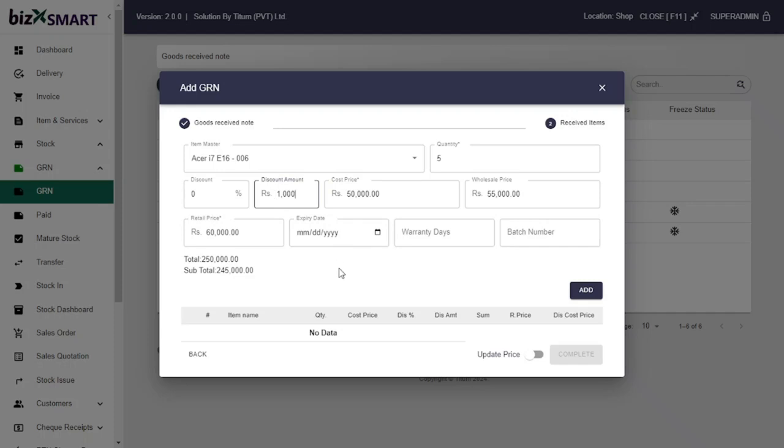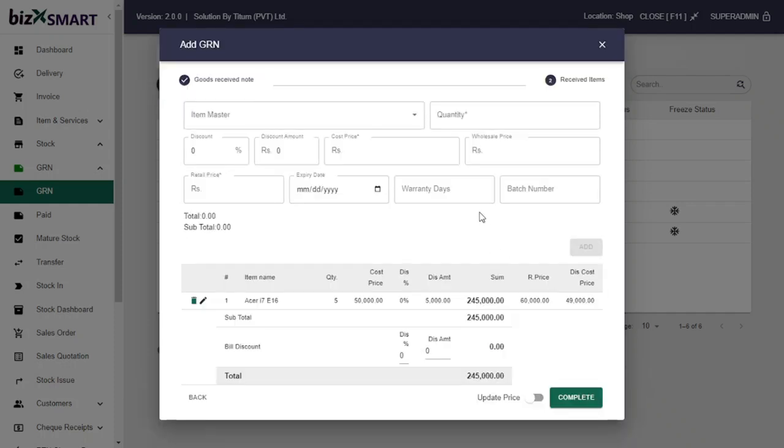Amount price details will be automatically detected by the system from the item master. Type the batch number of a single lot and click Add to generate GRN invoice.